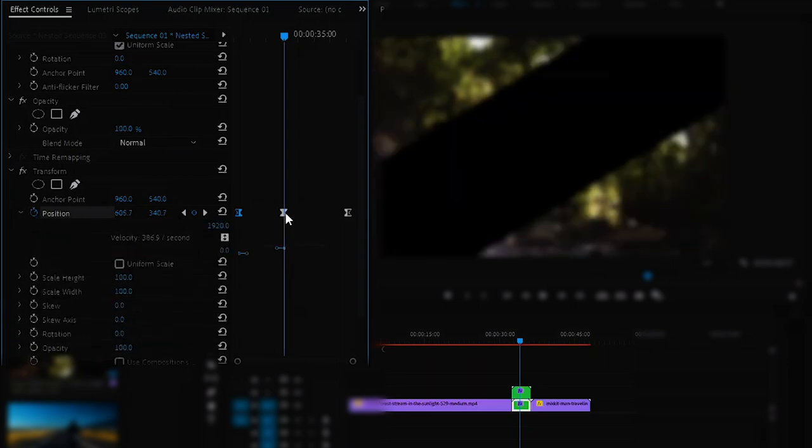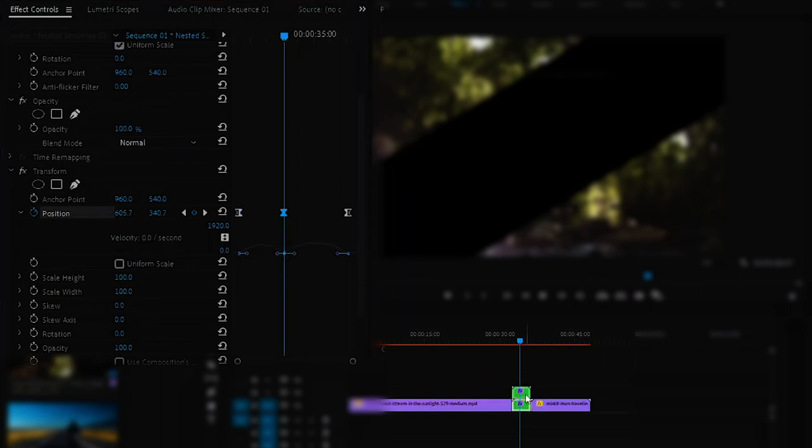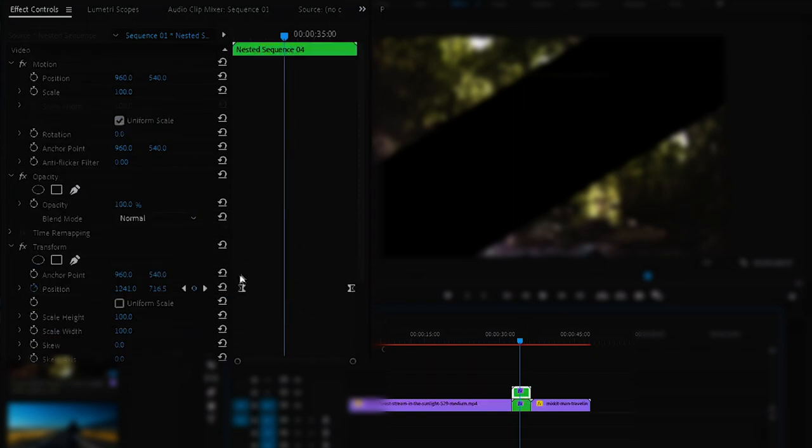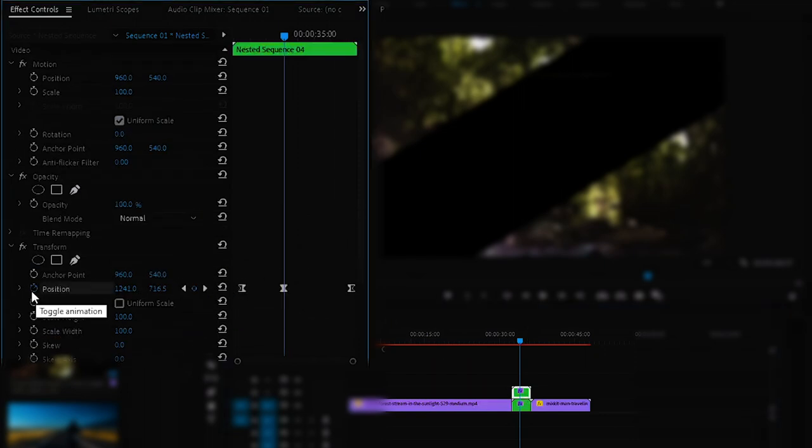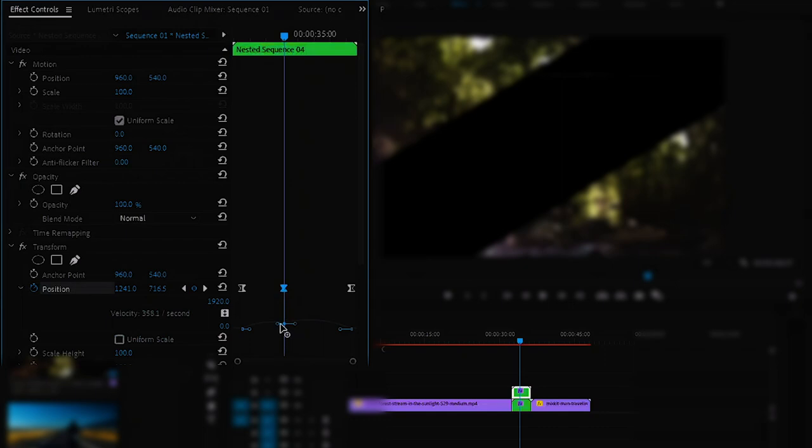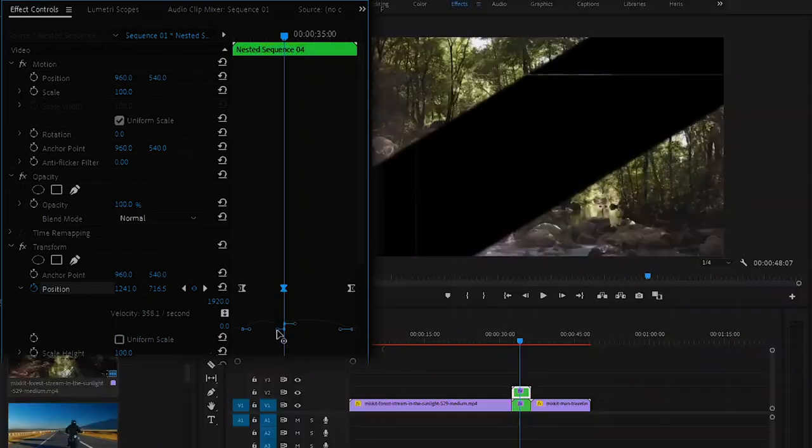Now select the another clip. Do same for that. Create a keyframe and extend the position and drag the line to downwards. Now we got our break in our transition.